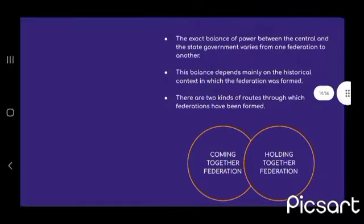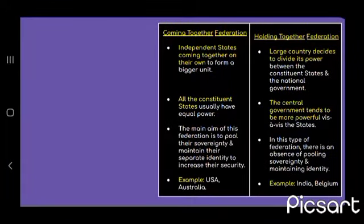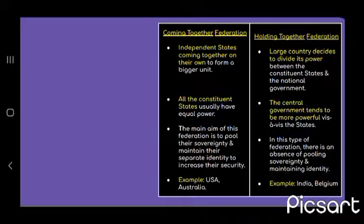Types of federation: Coming-together Federation and Holding-together Federation. The exact balance of power between the central and state government varies from one federation to the other. In a Coming-together Federation, independent states come together on their own; all constituent states usually have equal power and the main aim is to pool their sovereignty while maintaining their separate identity. Examples: USA and Australia. In a Holding-together Federation, a large country decides to divide its power between constituent states and the national government. The central government tends to be more powerful, and there is an absence of pooling sovereignty. Examples: India and Belgium.